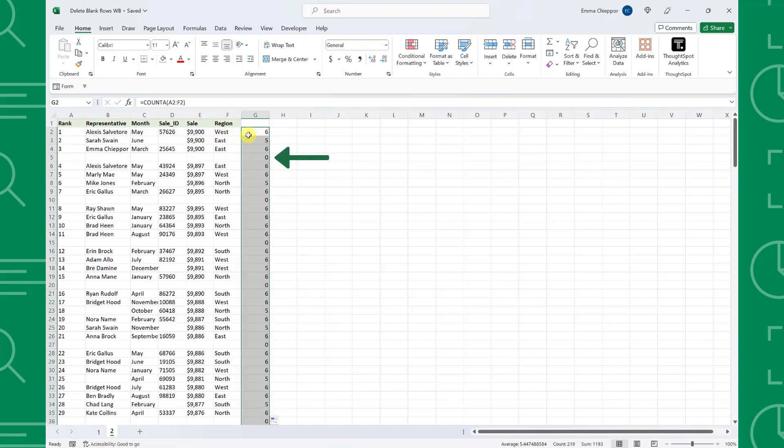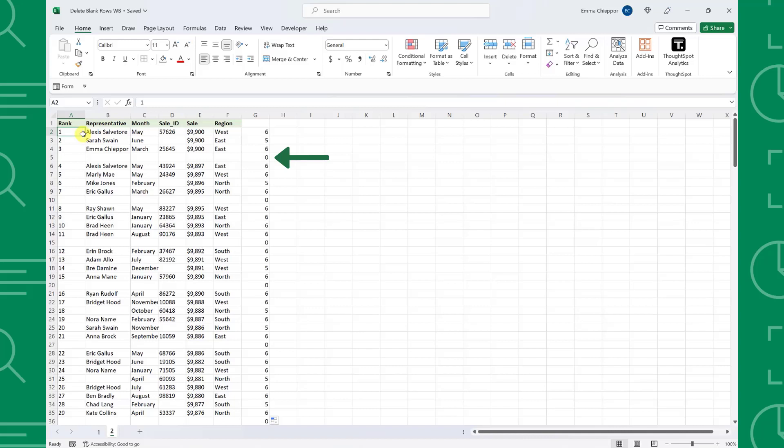As you can see, COUNTA returned a zero for completely blank rows, and any row containing data has a result greater than zero. Next, we just have to delete the rows that have a value of zero in column G.